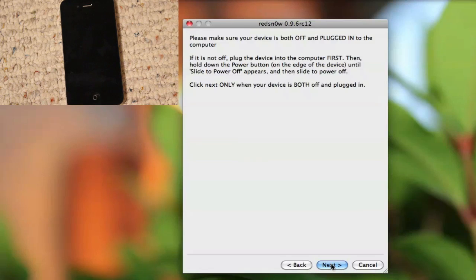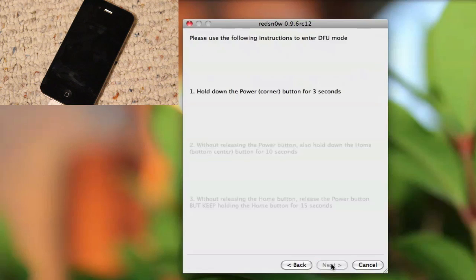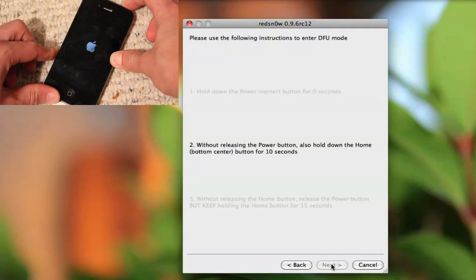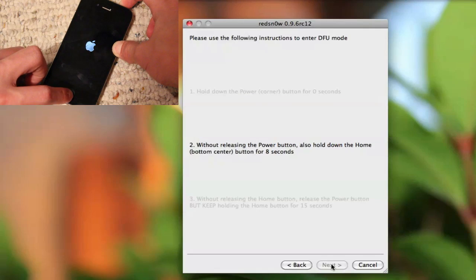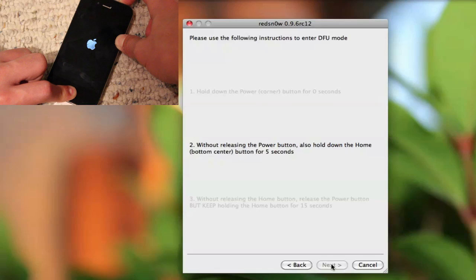So guys, once your device is turned off, click Next and get ready with your finger on the power button. You're going to be putting your device into DFU mode. Just follow the on-screen instructions or just follow what I'm saying. So click Next and hold down the power button for three seconds. Then without releasing the power button, keep holding on to the home button. So hold both of them at this point.